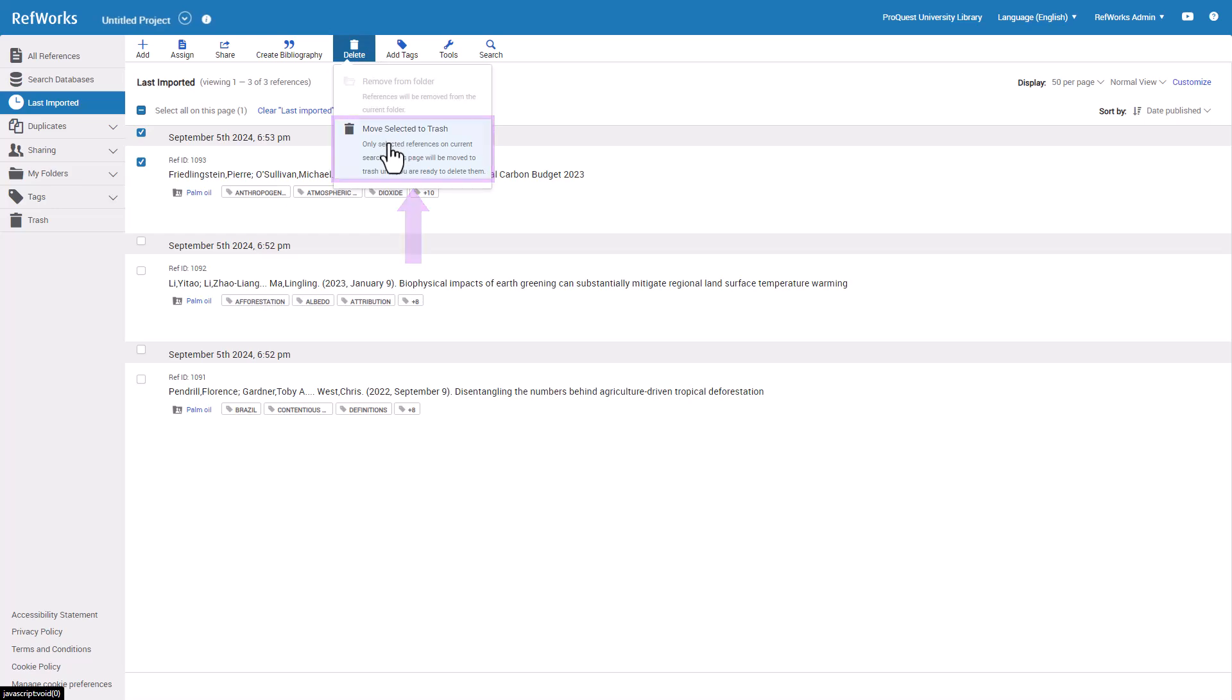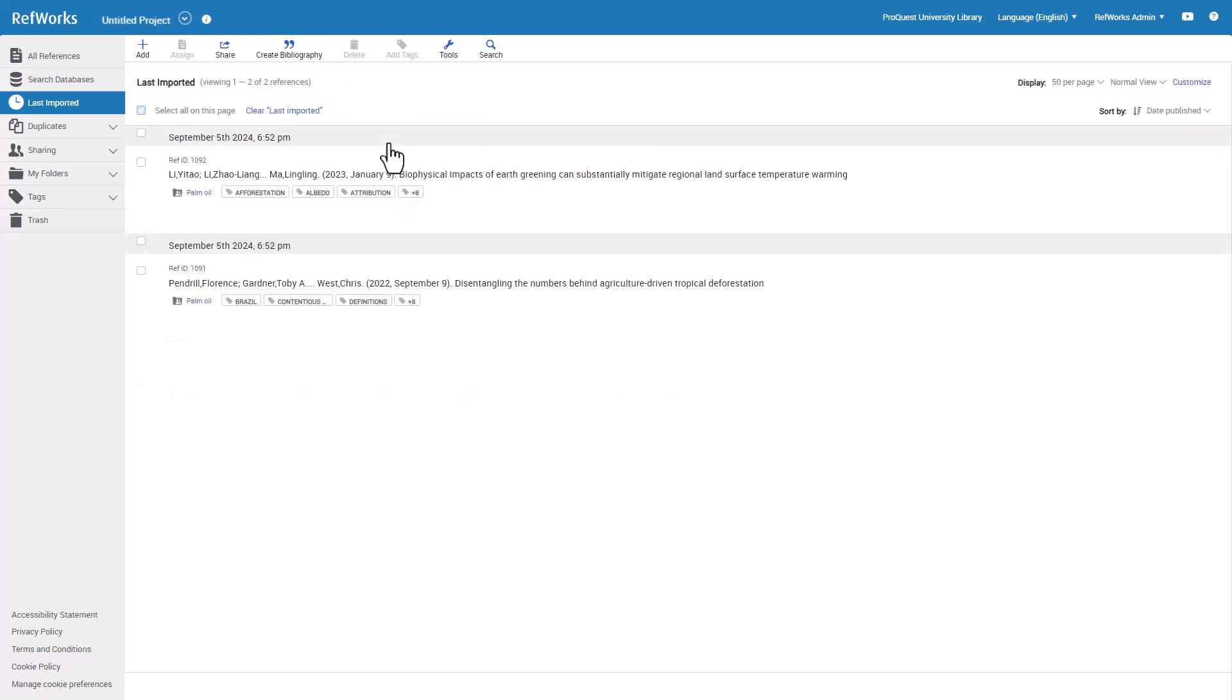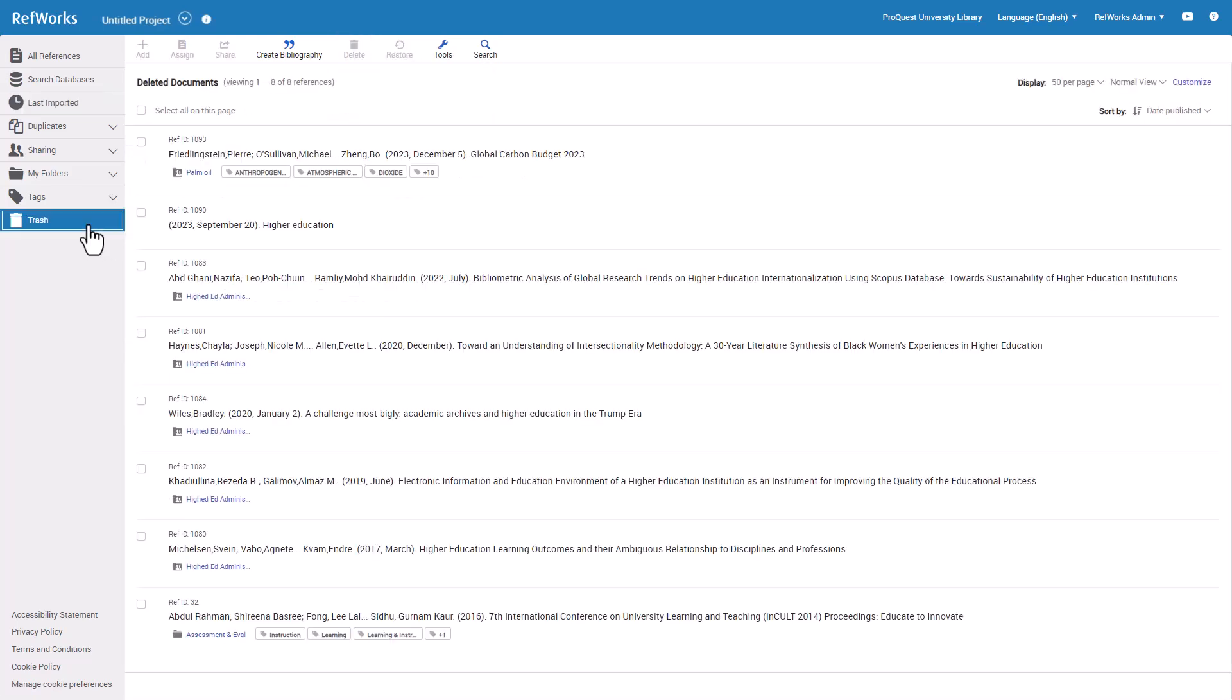References in the Trash folder are not deleted. They are stored there and can be recovered to an active folder or permanently deleted. They will not show up in any other lists or folders and cannot be cited when you are authoring a paper.